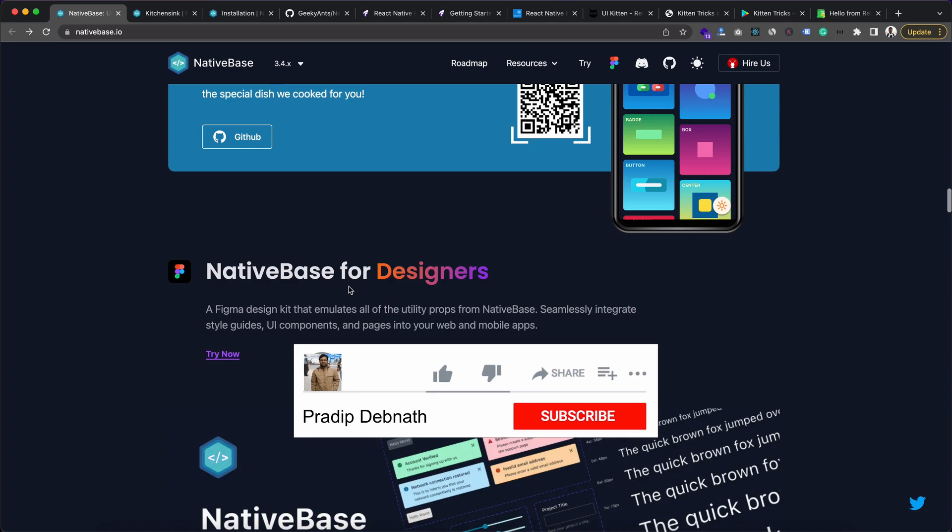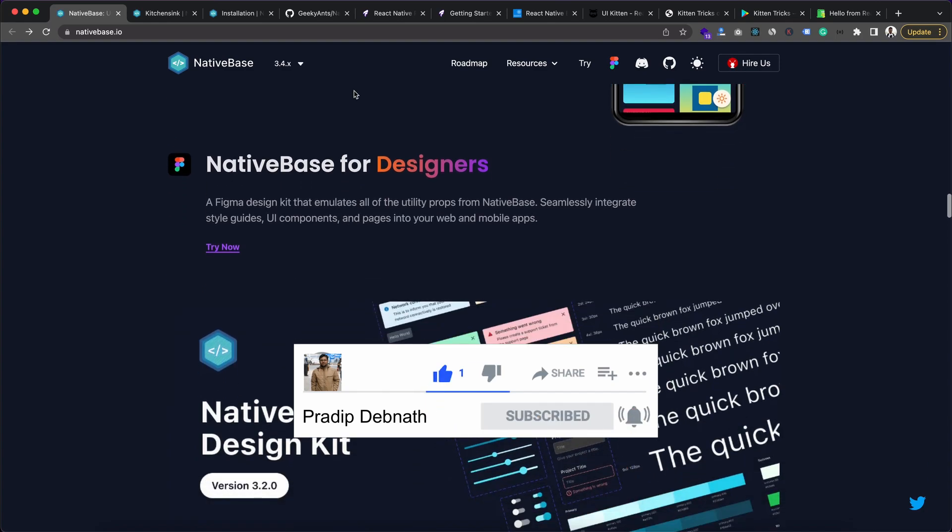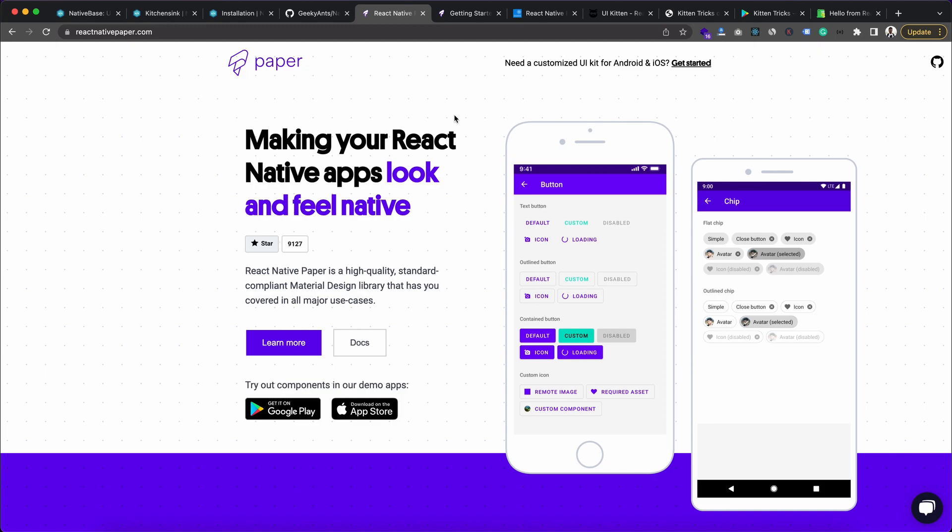And then React Native developers can create the app based on the prototype. After Native Base, we have React Native Paper. This is a Material Design library for React Native and Material Design is a design language created by Google which is very popular in Android apps.